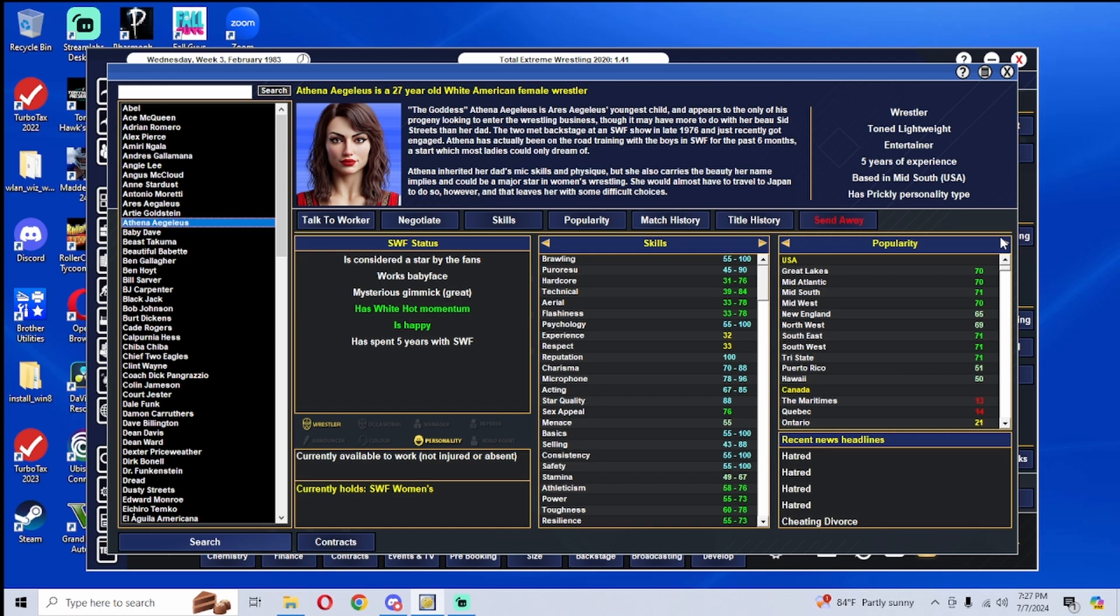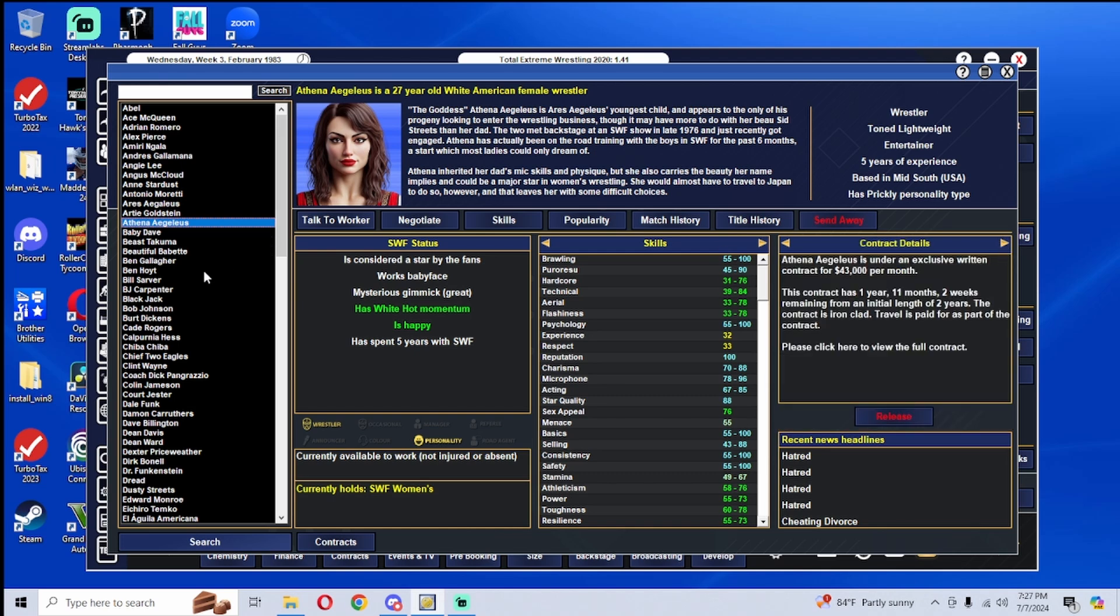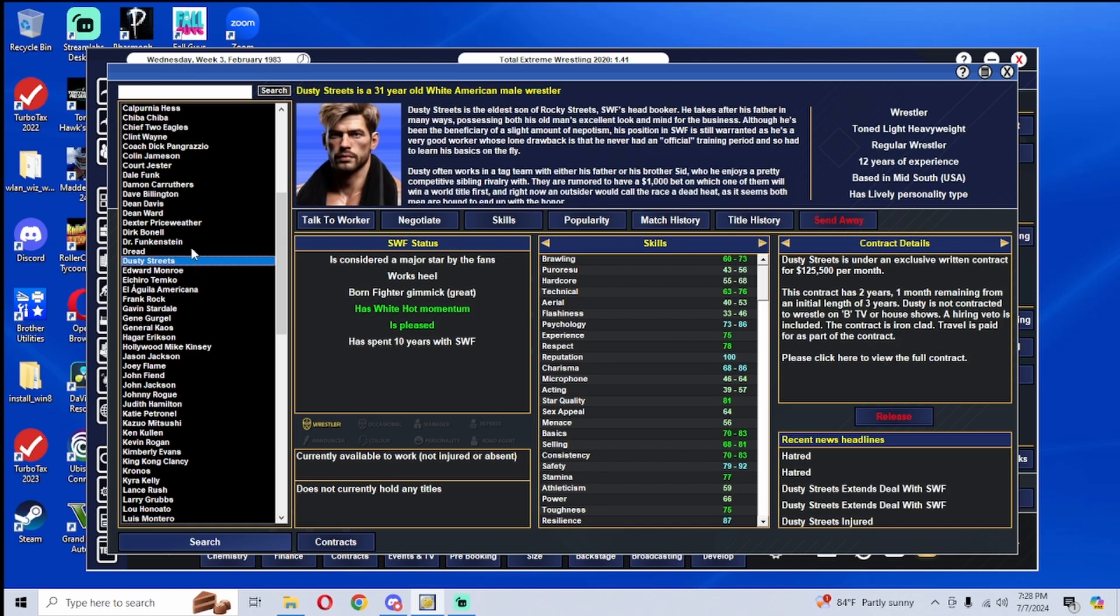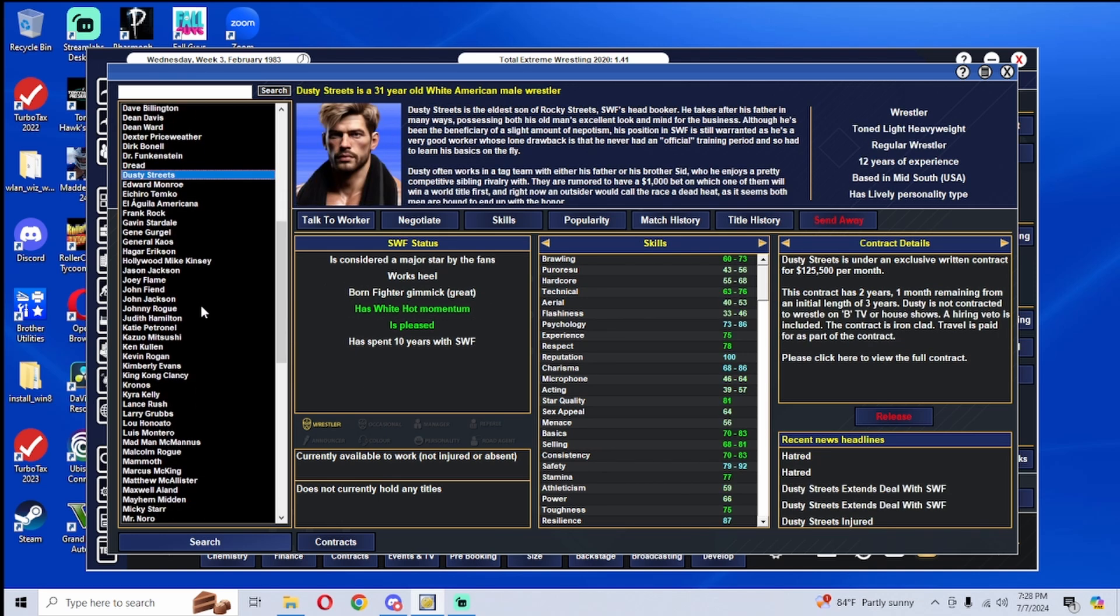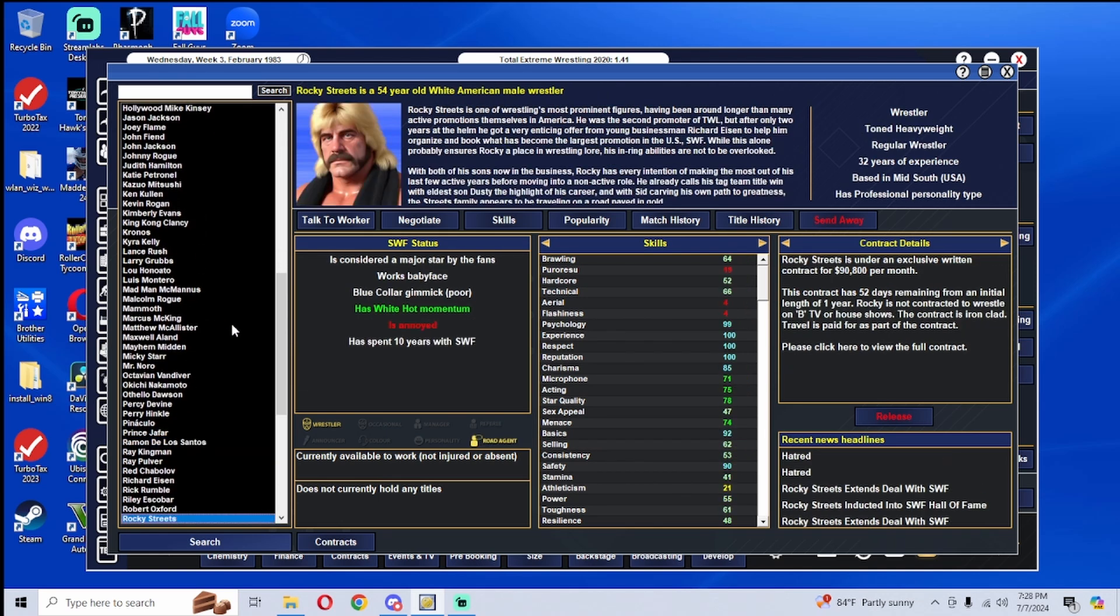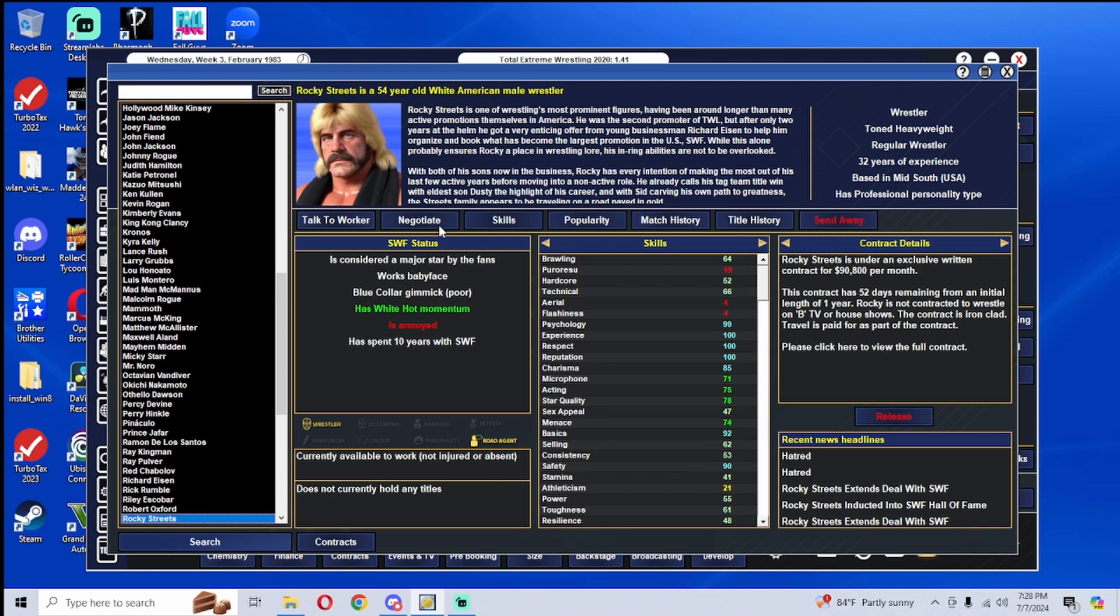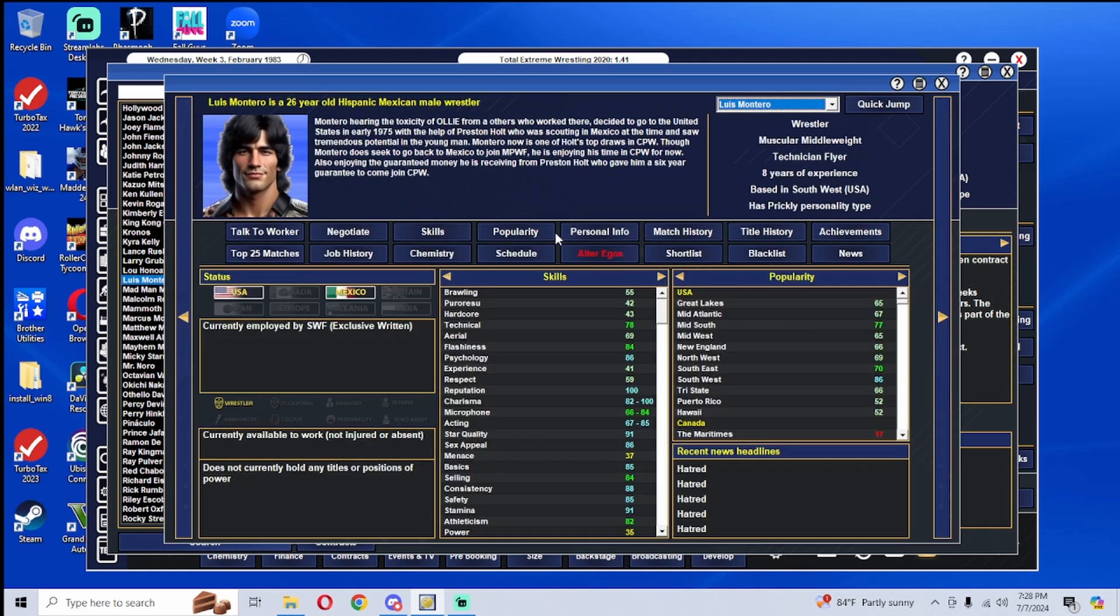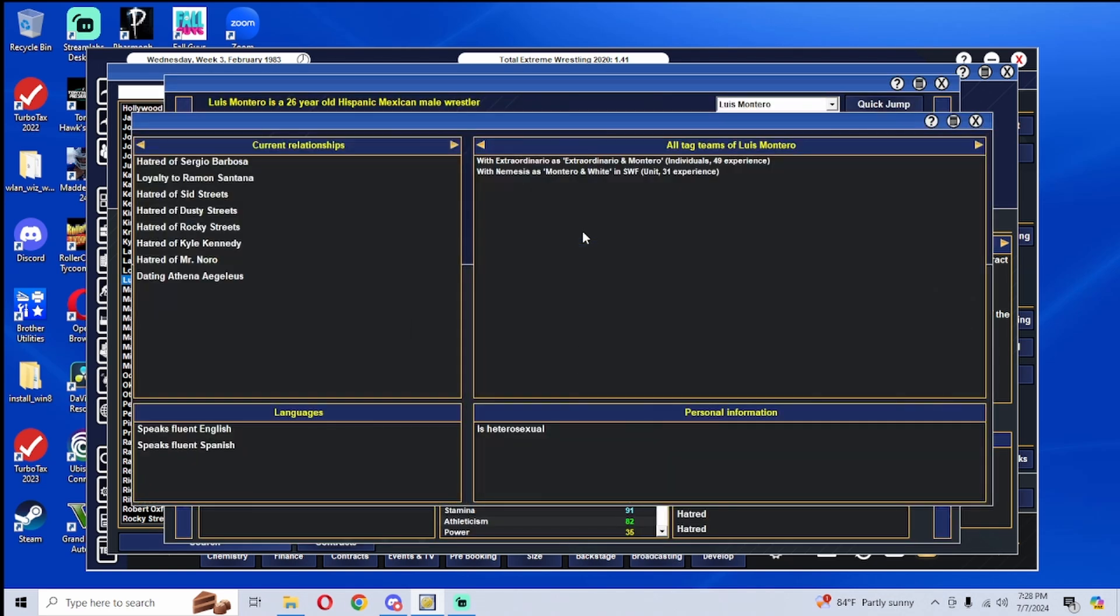So now, my question is, Athena's contract is up in a year, Luis's contract is up in two, Dusty's contract is up in two, Rocky's contract is up in 52 days and Rocky's already annoyed. So now the question is, what happens with Rocky Streets? Where does Rocky Streets actually go? Is there some sort of a refusal where people don't want Rocky to come back because they hate him?